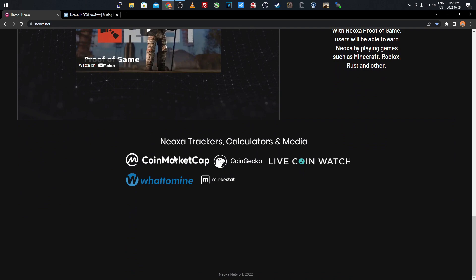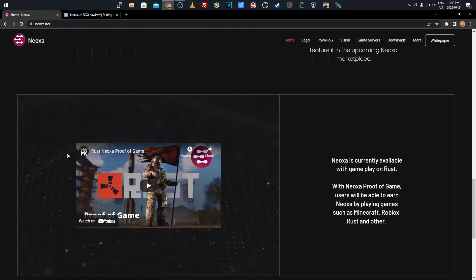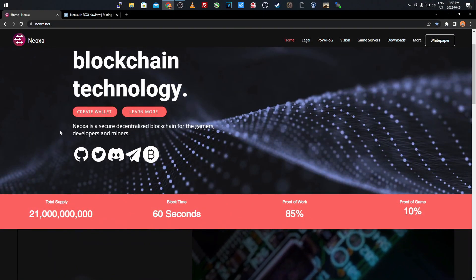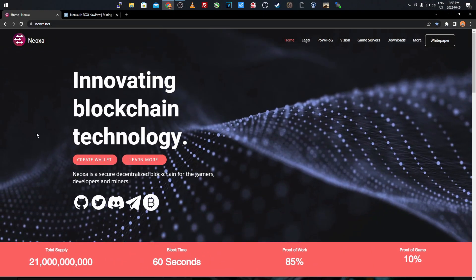CoinMarketCap, CoinGecko, Live Coin Watch, WhatToMine, and MinerStat - you'll be able to track the price of this coin. Overall I feel like it's a pretty cool idea, incorporating the best of both worlds with mining and gaming.